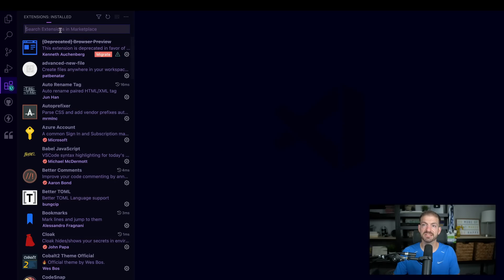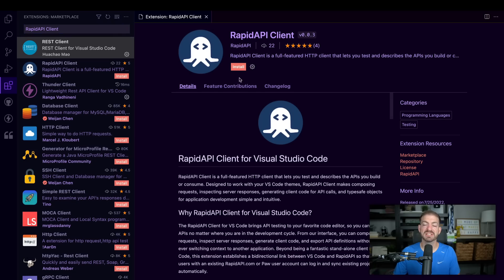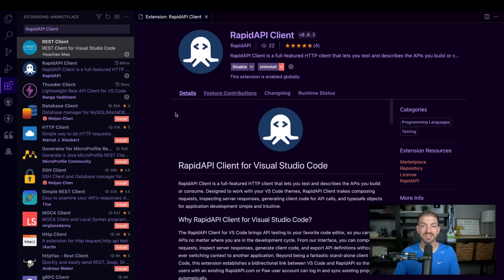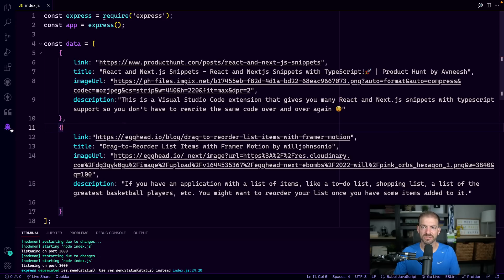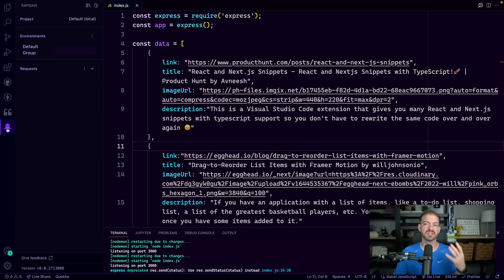Now we'll go ahead and actually install the extension. We'll open up the extensions tab, search for Rapid API, select that extension, and click install. With that extension installed, you'll see it gives you a little icon on the left, and we can start to expand this and actually test out our API endpoints.